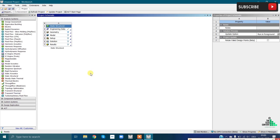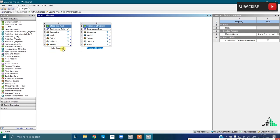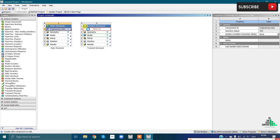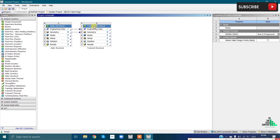You can add multiple analysis systems - for example, drag Transient Structural into the workspace. Each analysis system contains certain cells. You can also share data between systems: for instance, drag Engineering Data from one system to another to link them, or share geometry between systems. For now, I will delete the transient structural system.